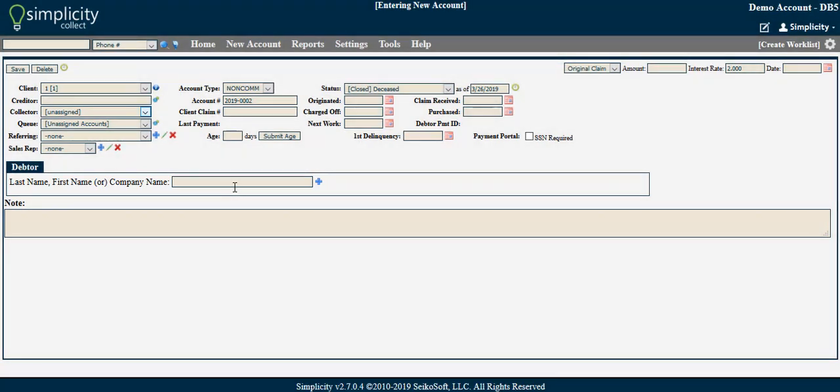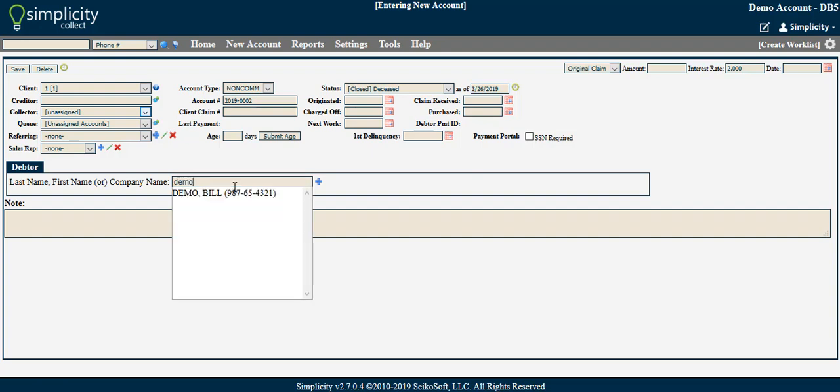To add a debtor to the account, you can begin typing the debtor last name into the provided field. A list of existing debtors with similar names may appear. If the debtor you are entering appears in this list, you may select the existing debtor record rather than entering the information again and creating a duplicate debtor.